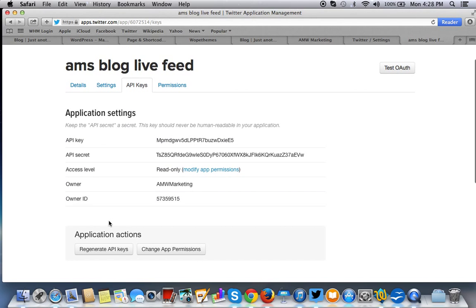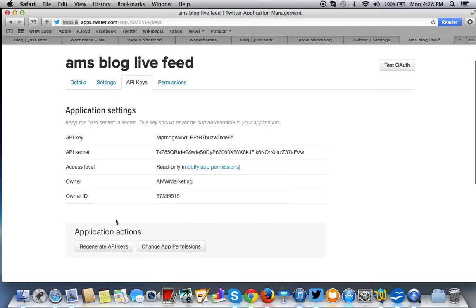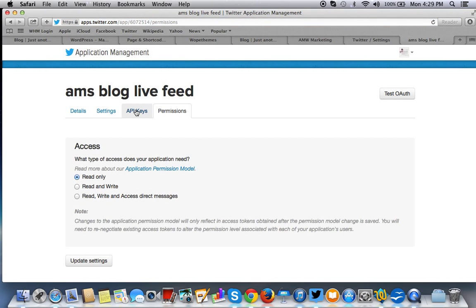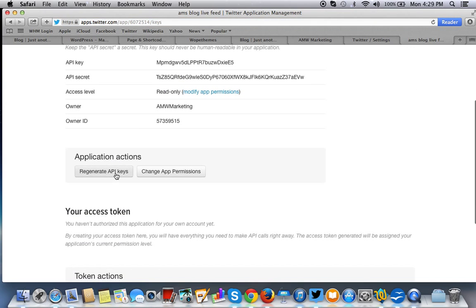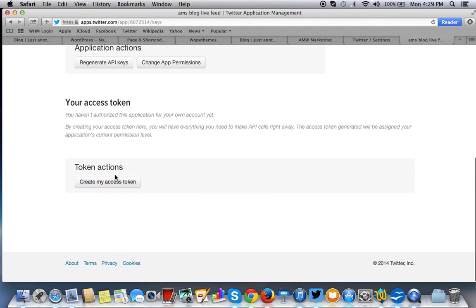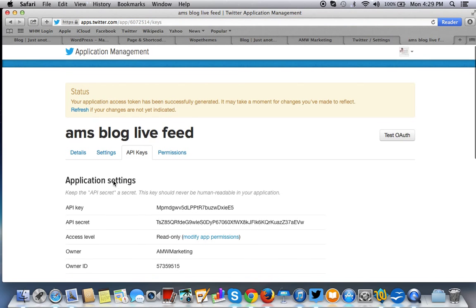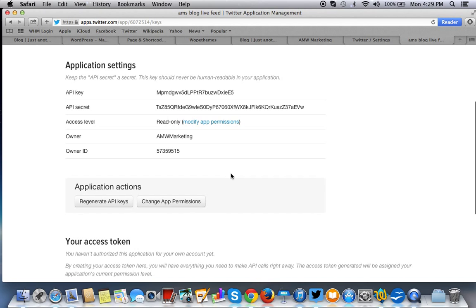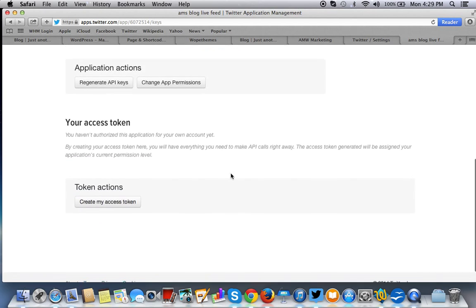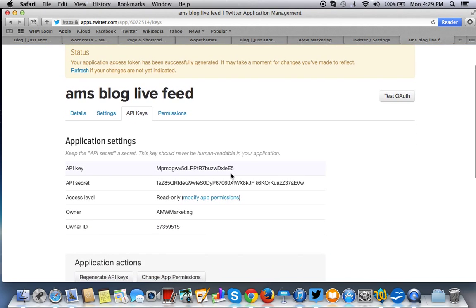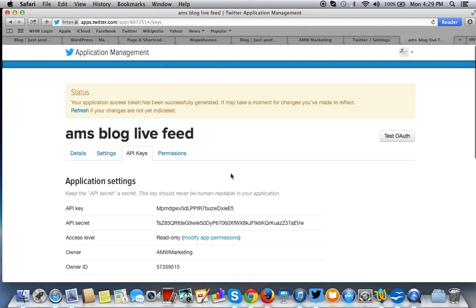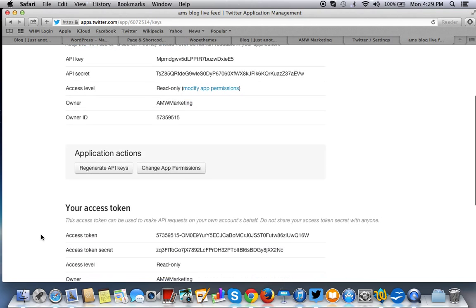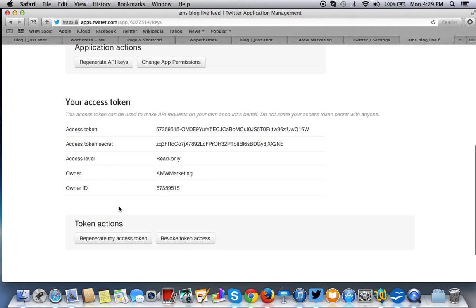So we have our API keys. Now we have to generate a token. To do that, before we go to permissions, we're going to have to create my token access. We have to create a token, not regenerate. As you can see, we have the token. Your application access token has been successfully generated. It may take a moment for changes you have made to reflect. Let's just hit refresh and we should see the token. So this is the token.